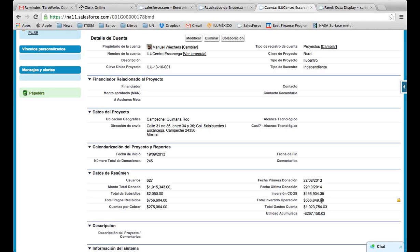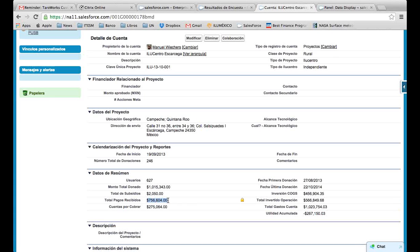We can also track investment in cost of goods. With the sales we do every month, we multiply this by the cost of goods of each piece of equipment and add it here. So at the end, we can visualize how much we have invested in a certain branch. We can also track the payments received. As I said before, we receive payments through our partner Telecom.